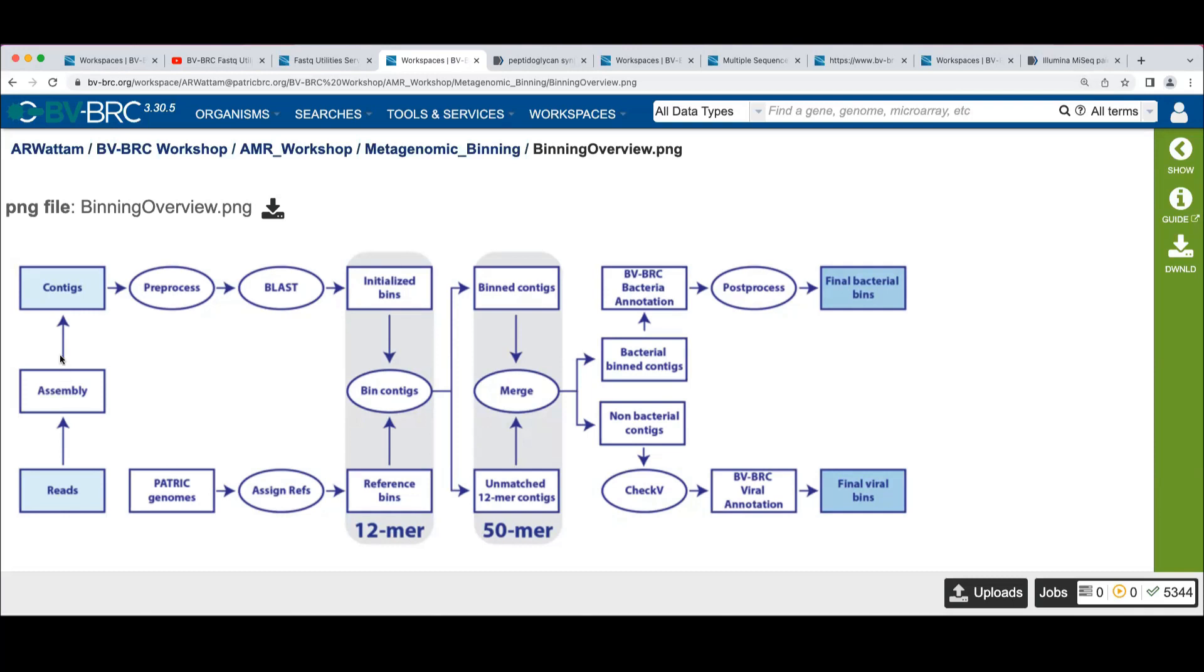These contigs, we do some pre-processing quality checks, and we blast these against a set of reference proteins. The way that the binning works is we collect the set of PS genes, phenylalanine synthetase alpha unit.